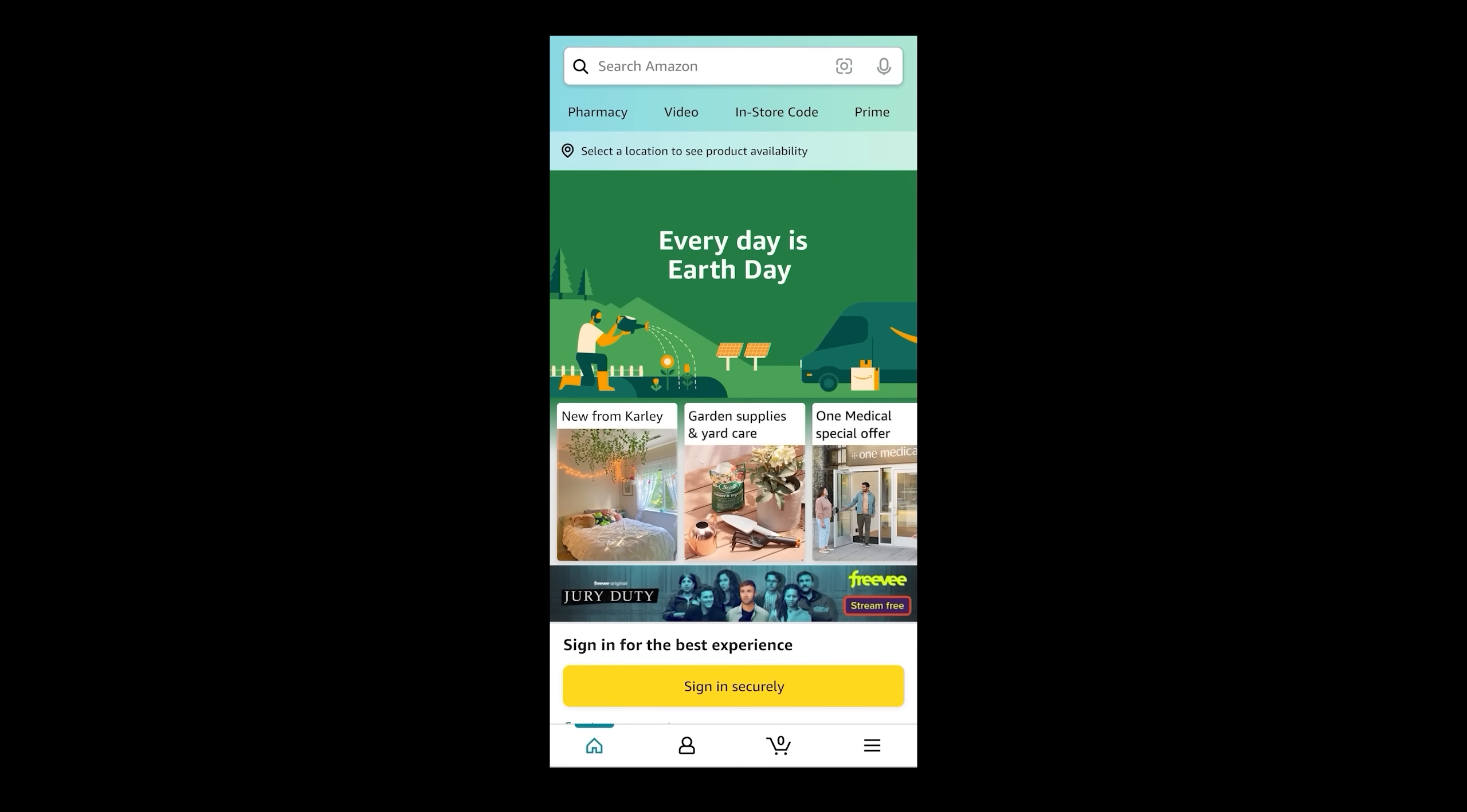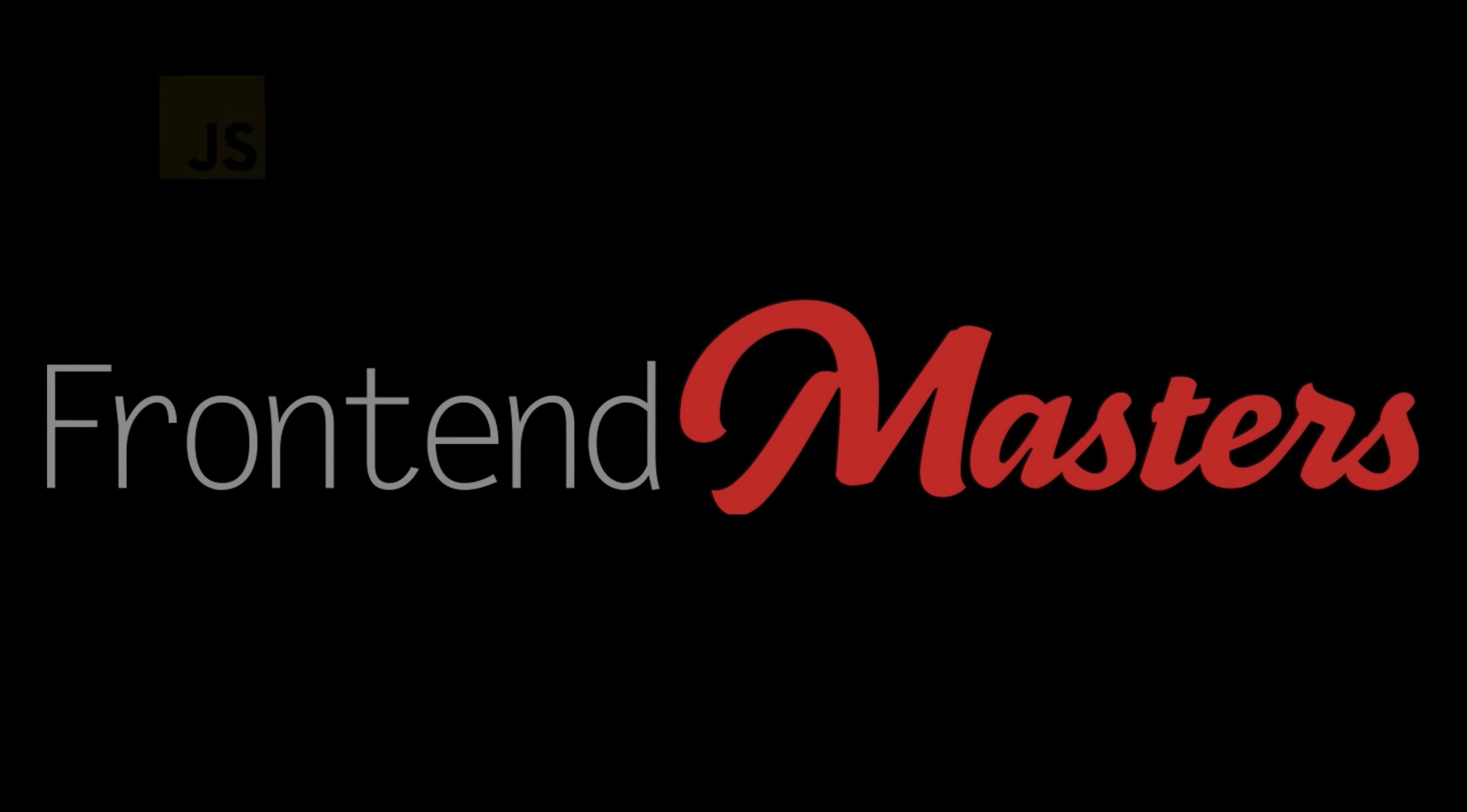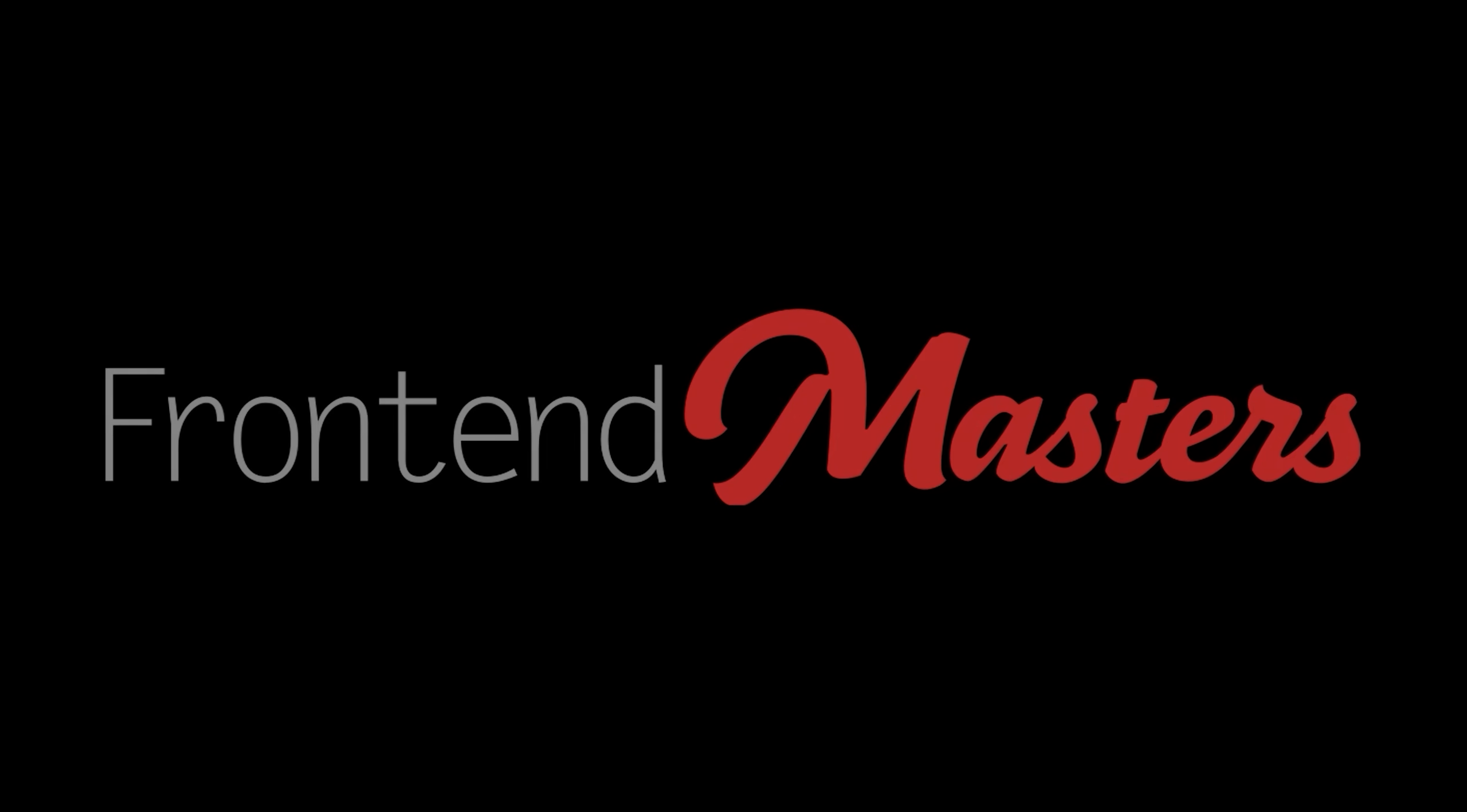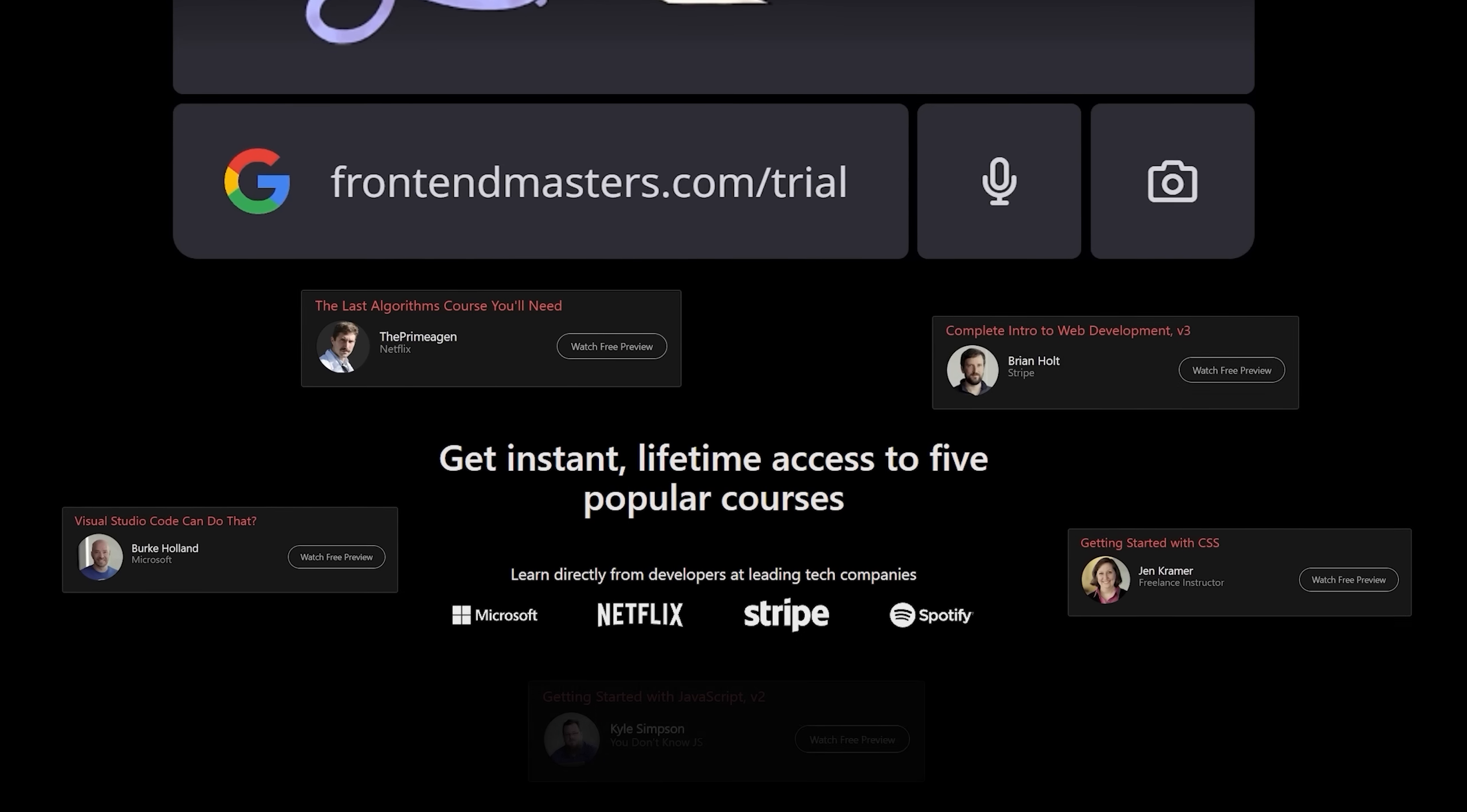Alright, onto Amazon. Where to start? Oh, you know what? Speaking of great places to start, if you're watching this and you have any interest at all in learning about web development, from high quality, reputable instructors from some of the top tech companies, you need to check out Frontend Masters. In fact, if you go to frontendmasters.com/trial, they'll give you access to five of their most popular courses completely free.